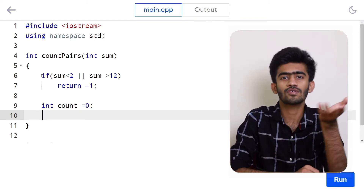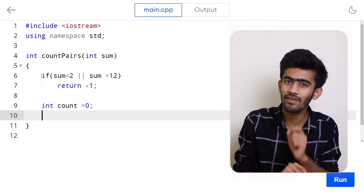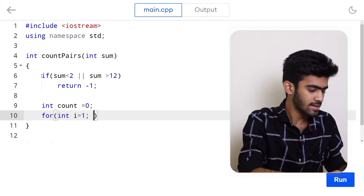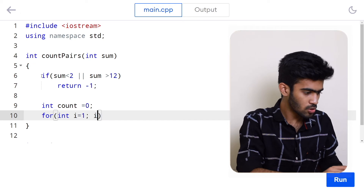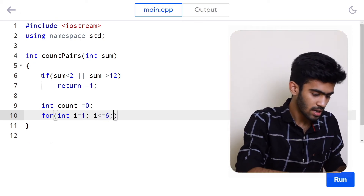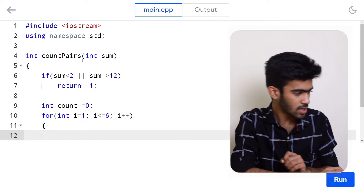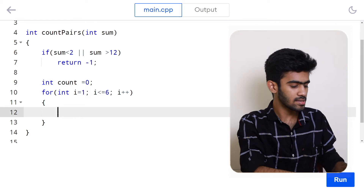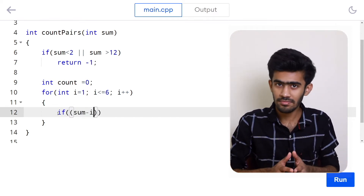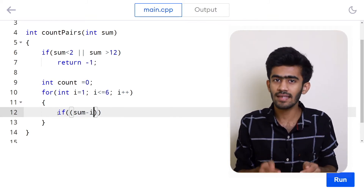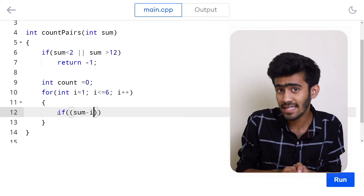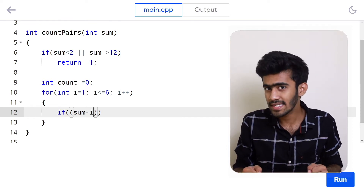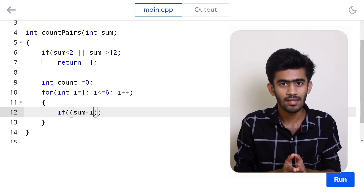We write a single for loop going from i equal to 1 up to i equal to 6, incrementing by 1 each time. Inside the loop, the condition we check is whether sum minus i is less than or equal to 6 and greater than 0. If both conditions hold, it means sum minus i is a valid die value — between 1 and 6 — making it a valid pair with i.